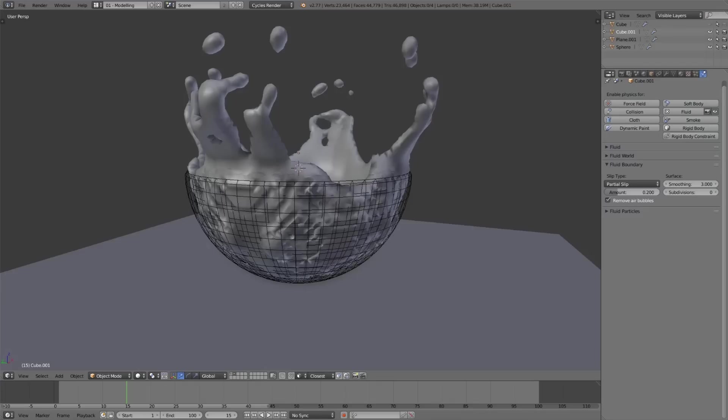If you've ever used Blender's Fluid Simulator, you'll definitely have noticed the jagged edges that happen when the fluid hits a slanted surface, and this can be a real problem.